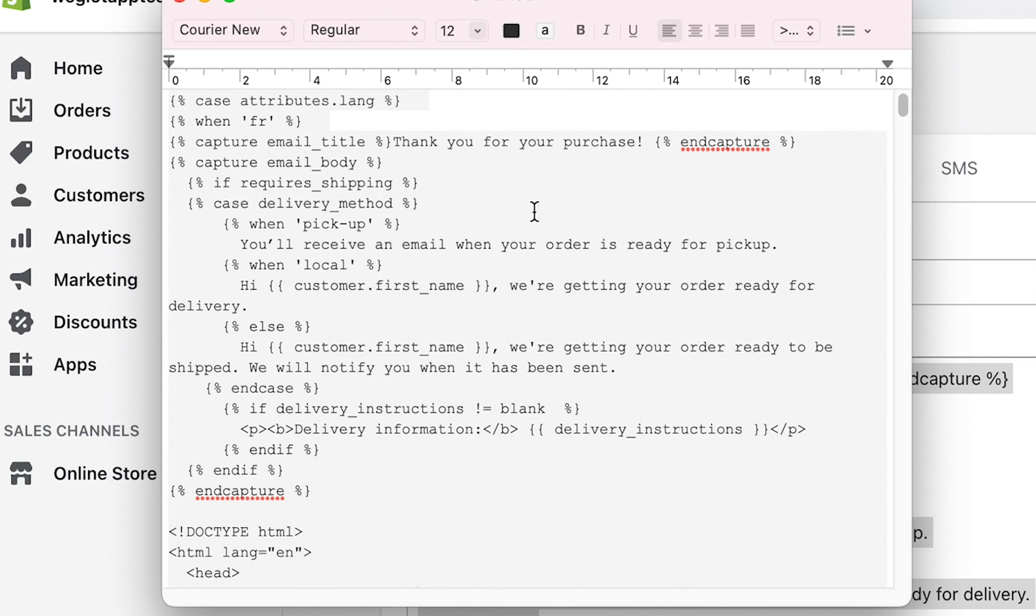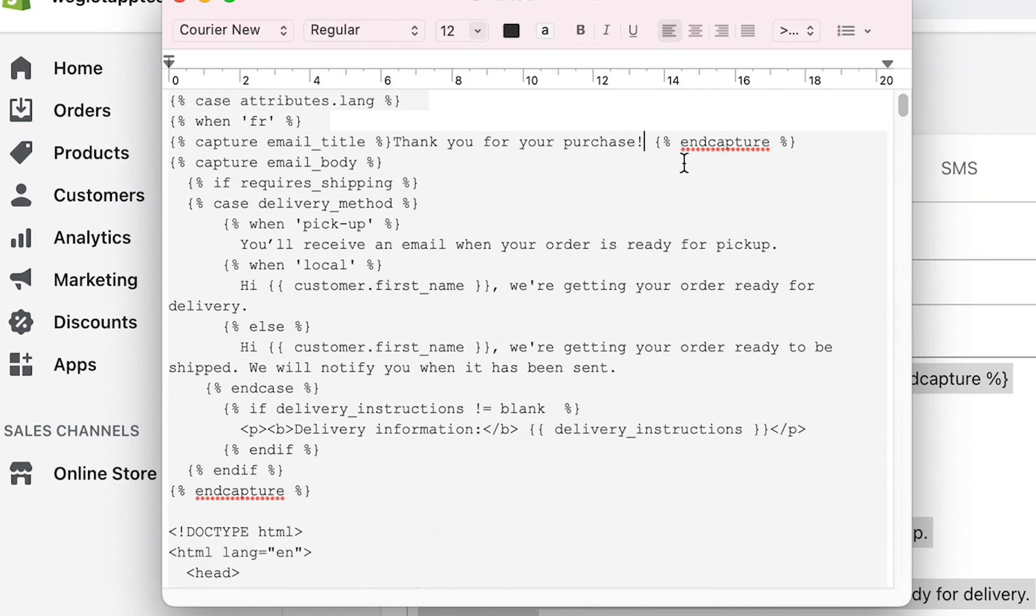It's very important that you only make changes to the content. These are the actual sentences of the email and make sure you don't translate anything that falls within the percentage or these brackets as this is purely code.